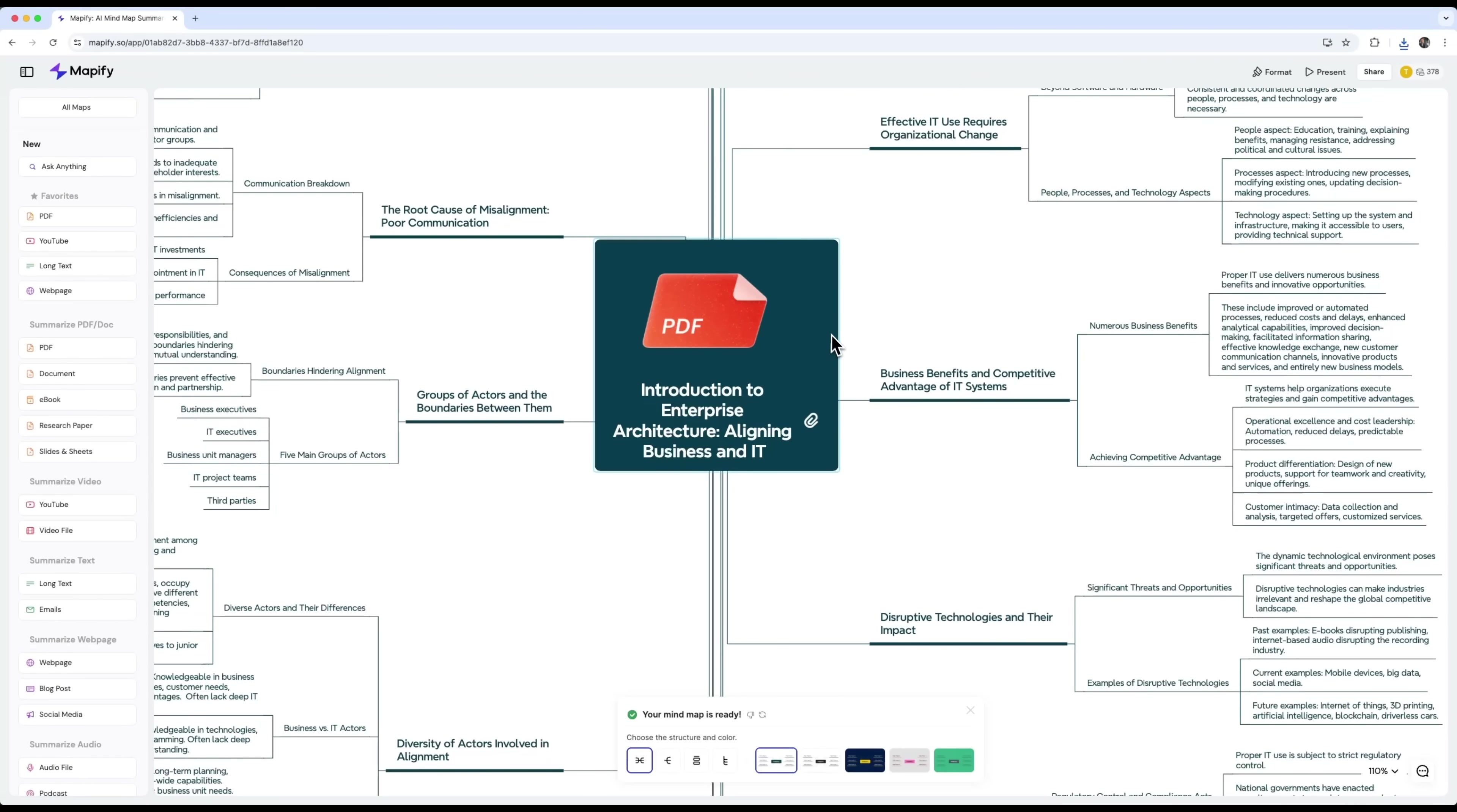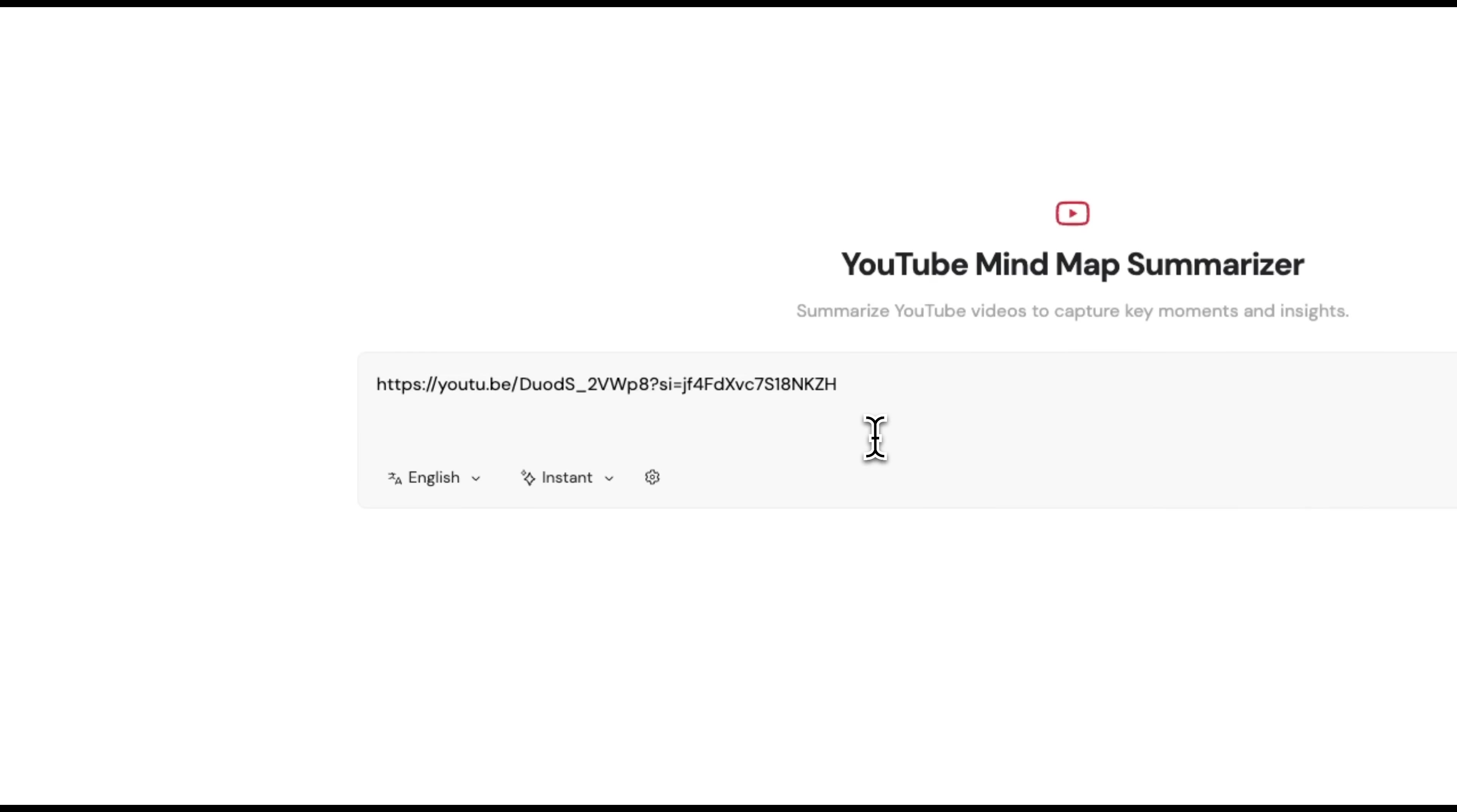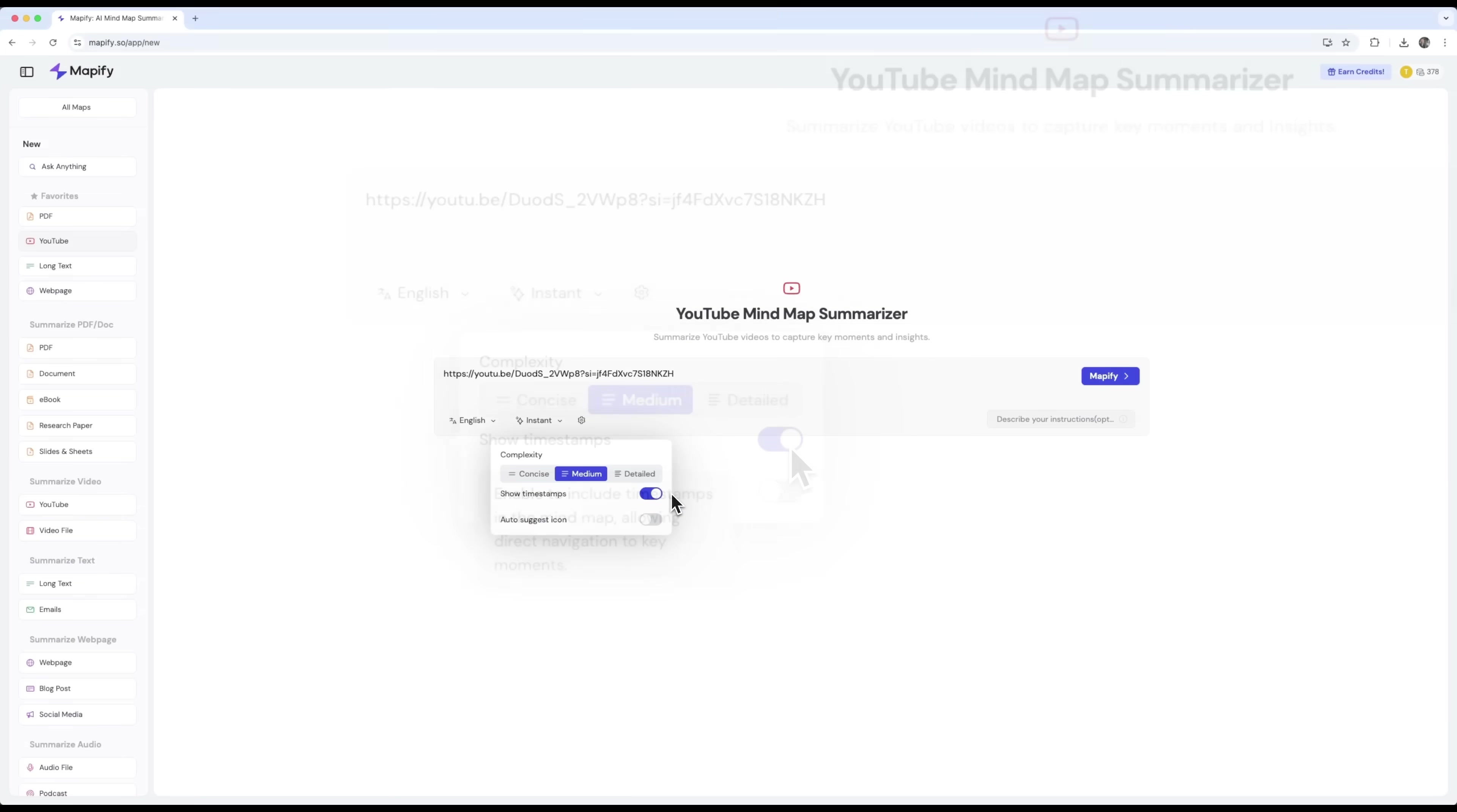Now for the third standout feature. The YouTube summarizer. Just paste in a video link. It can be any educational video. I'll use one from my own channel. I want Mapify to extract the key points, structure and arguments from the video. You can even activate timestamps. So every branch of the map is connected to the exact moment in the video, when it was mentioned. Let's generate it. It starts analyzing the video.